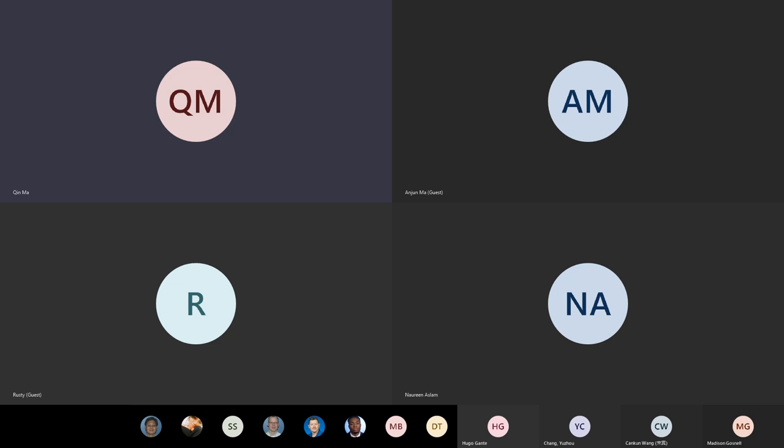Andrew, besides the things I introduced, do you have anything else to add regarding this?